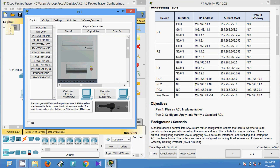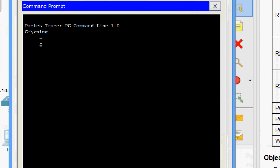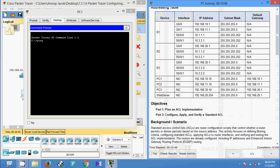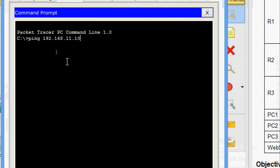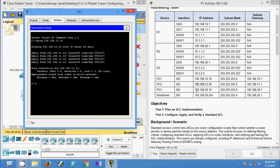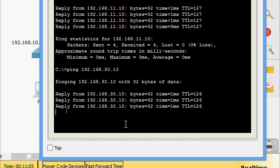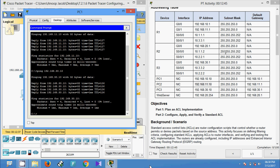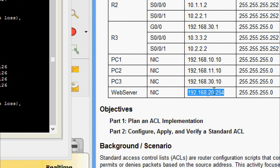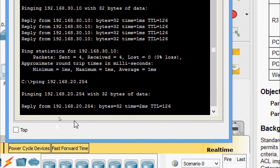We can see the IP address of PC2. Going to the desktop command prompt, we give the ping command with PC2's IP address. We get a reply. Now pinging PC3 at 30.10 — we get a reply. Then pinging the web server — we can see its IP address and we get a reply as well.